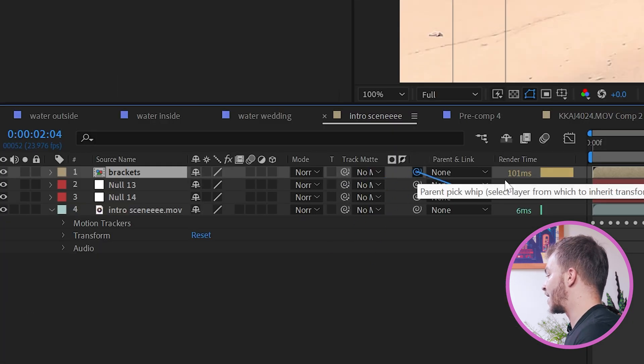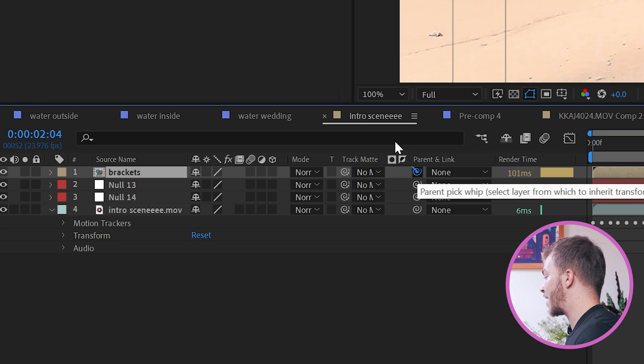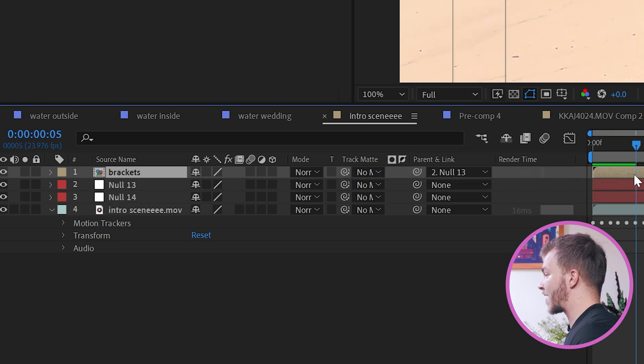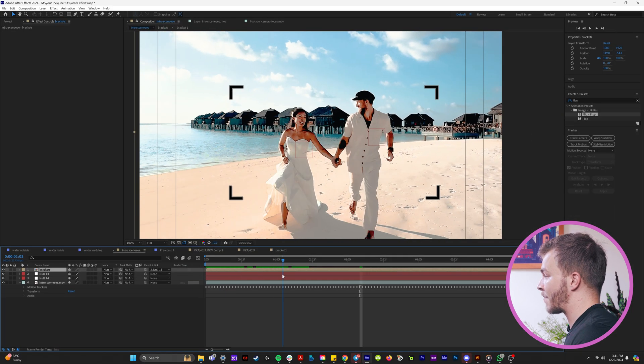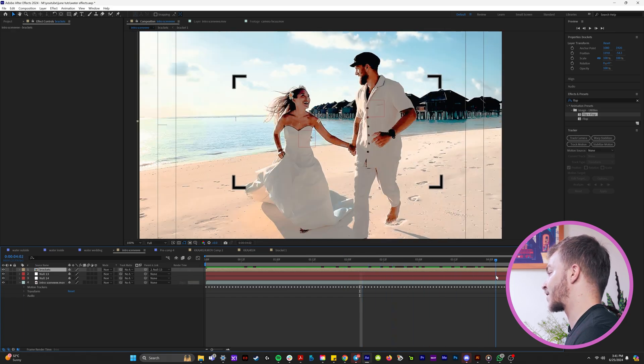So what I'm going to do is I'm going to take all of these brackets that I just made and then I'm going to right click and pre-compose and I'll name it brackets. And then I will link this null object and the parent link to null 13. And so now when you watch that back, it is following our subjects running.